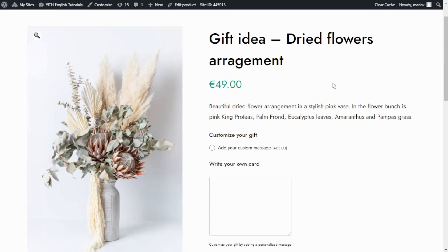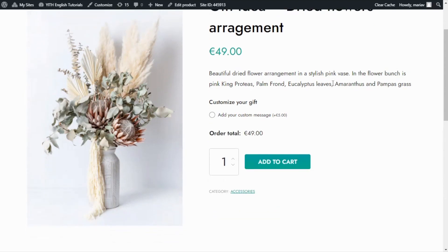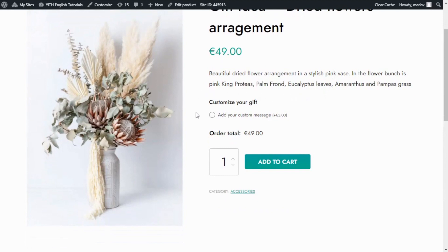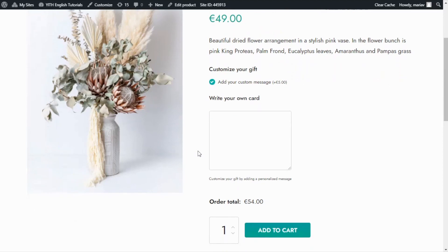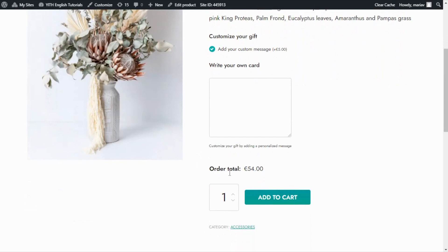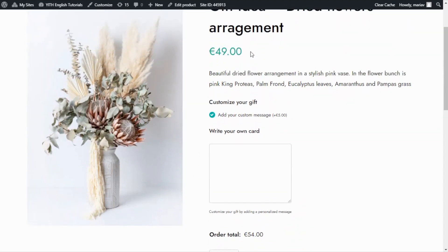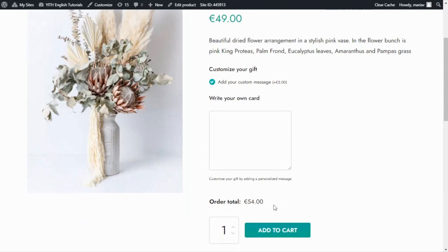One more time we are back in our product page. This time I will refresh so we can see the changes we just made from the plugin. This is it. We can see how now only the checkbox option is visible, inviting the customer to add a custom message for an additional 5 euros. Only if the user selects this option, the text area will be visible. Let's try it out. I will select here. And we can see how the text area immediately appears to allow the user to enter their custom message. Let's have a look at the price. You can see how it has changed from 49, which is the base price, to 54, meaning it has already added the 5 extra euros for the custom message.